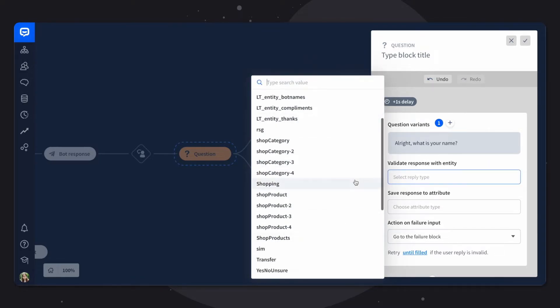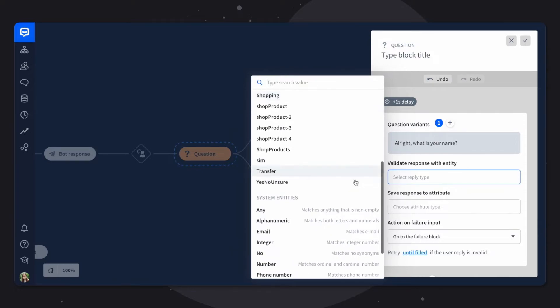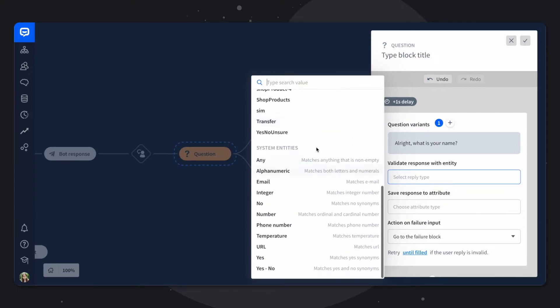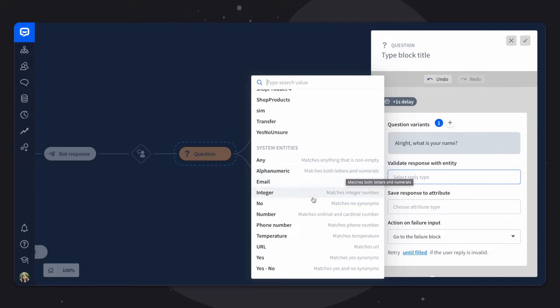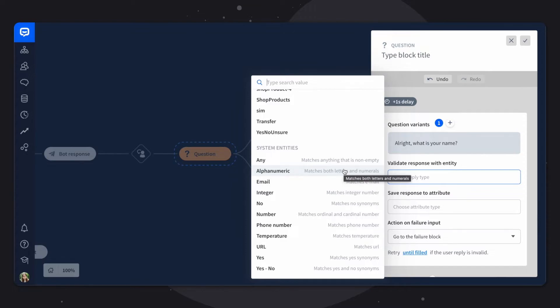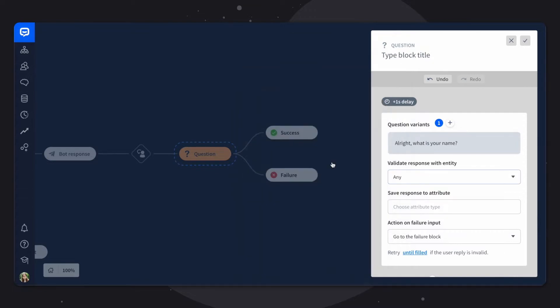So we'll validate this with the system entity any. You can see this is a list of my own custom entities, but we'll want to scroll down to system entities. And here will match perfectly since we can't predict what name the user will type. Neither of these other system entities will match. So alphanumeric can match both letters and numerals, but it can only gather the first part of the name. So if someone has a name that's divided by a space, this will only catch the first part. It's also not an email, not a number, etc. So we'll want to pick any here.